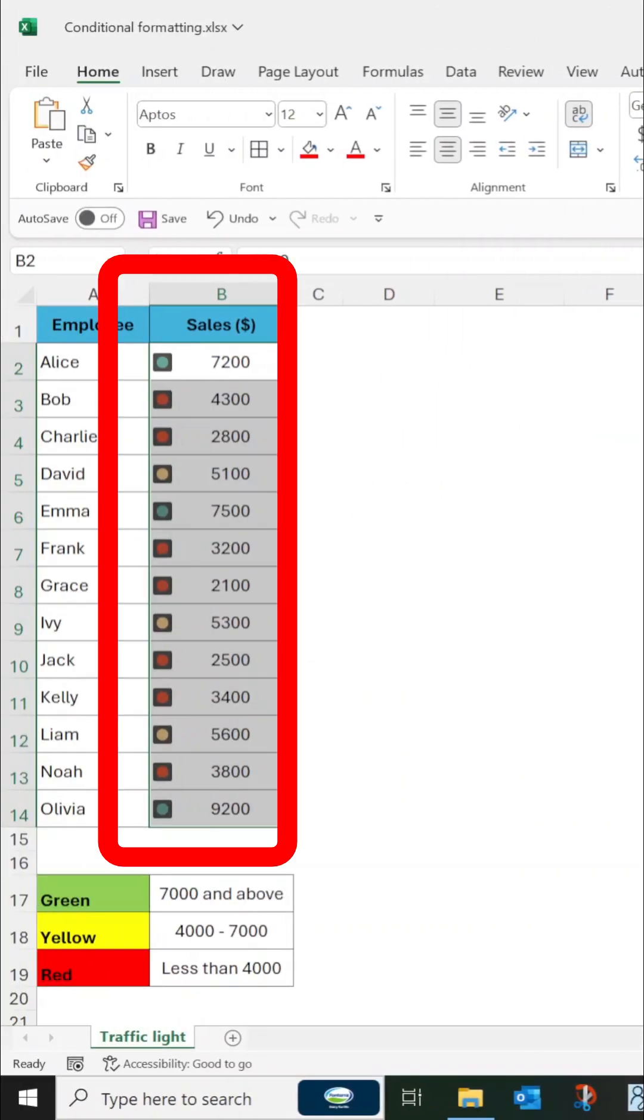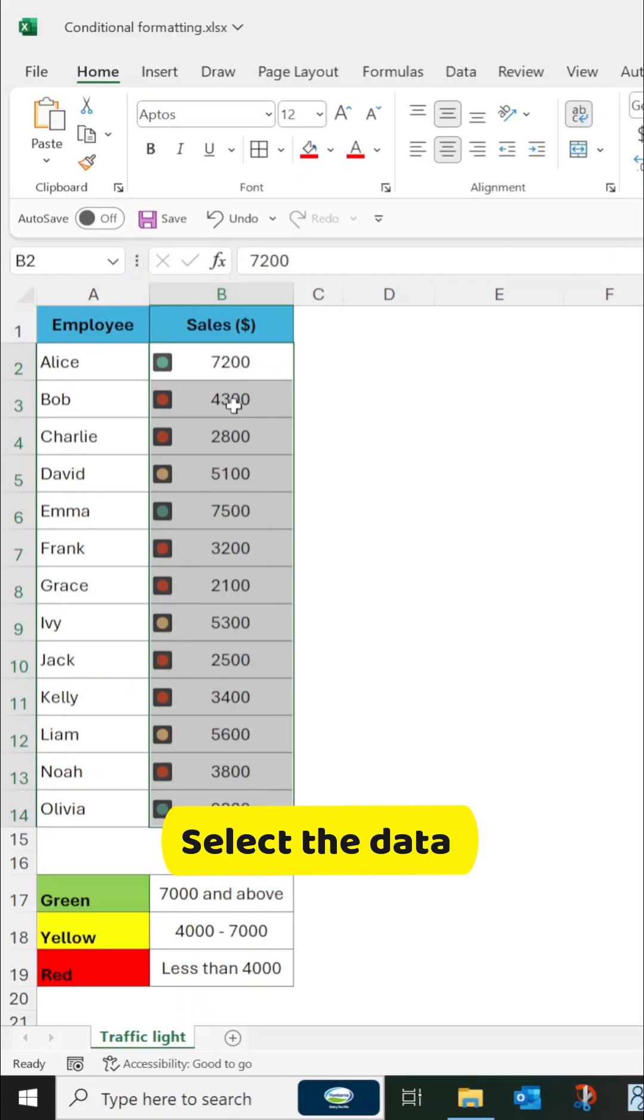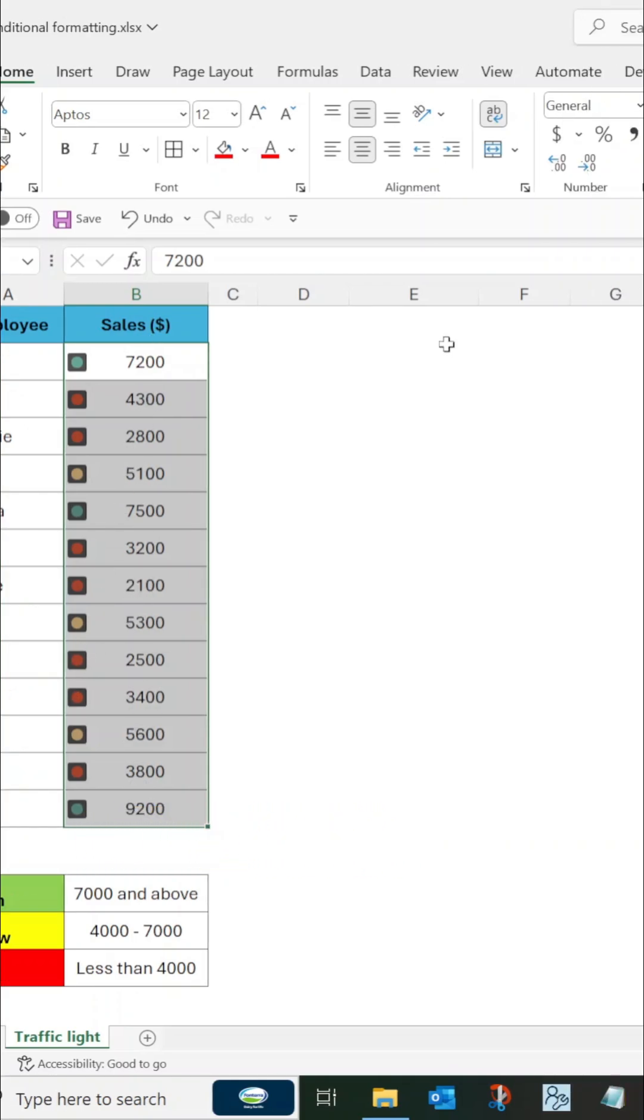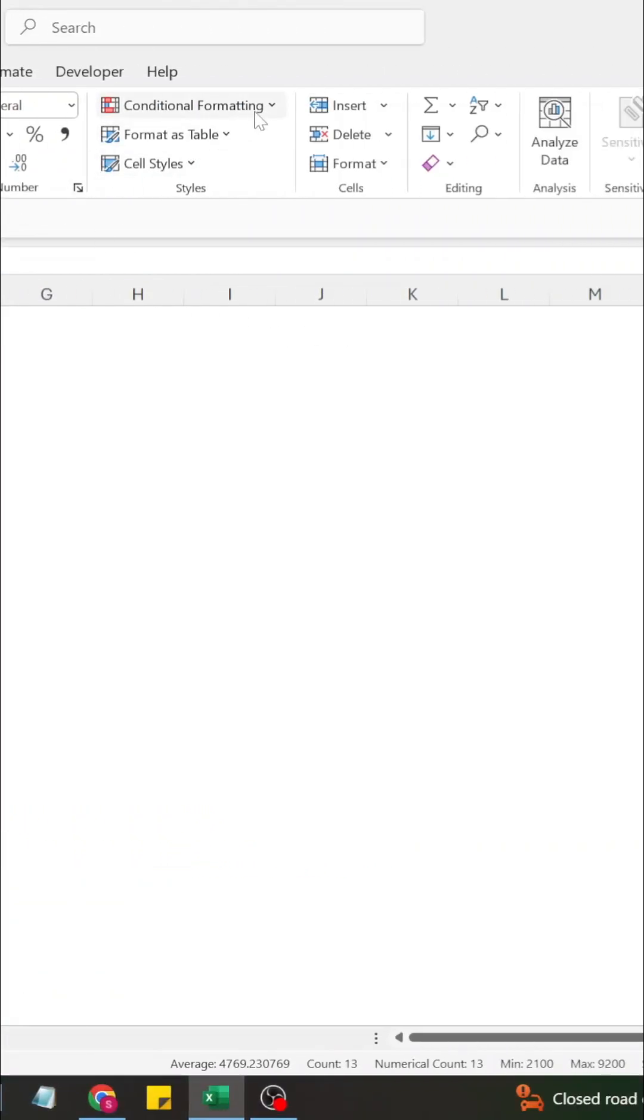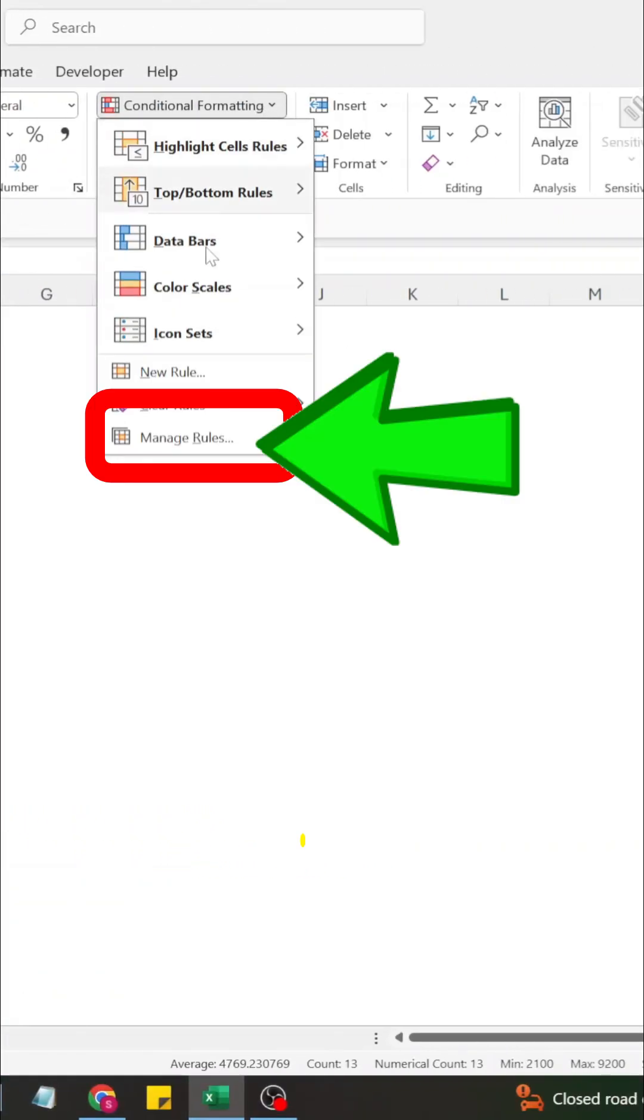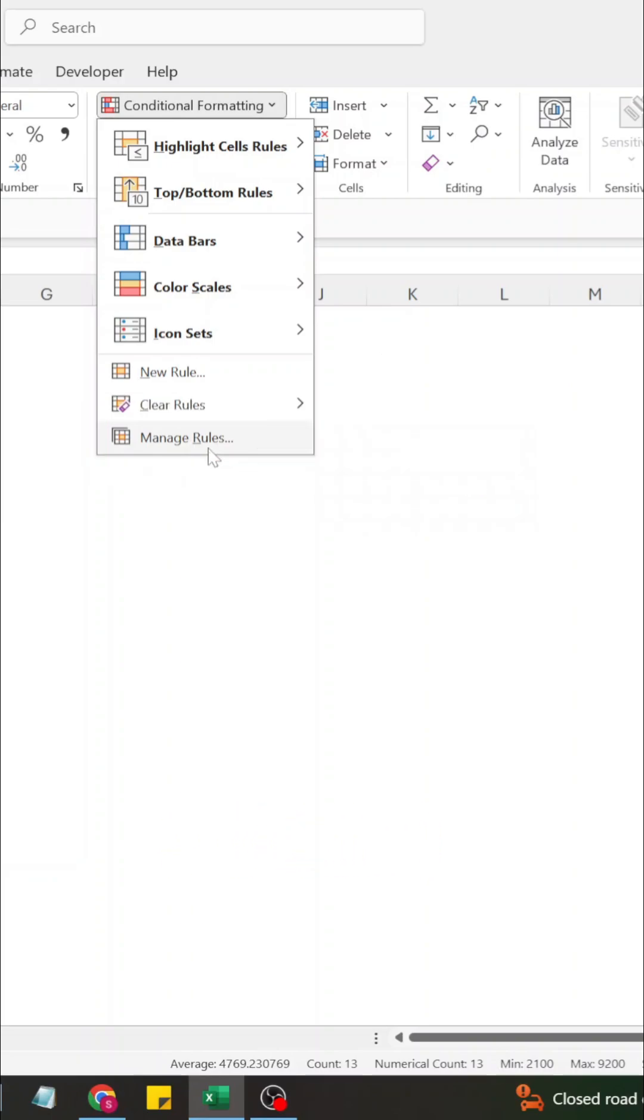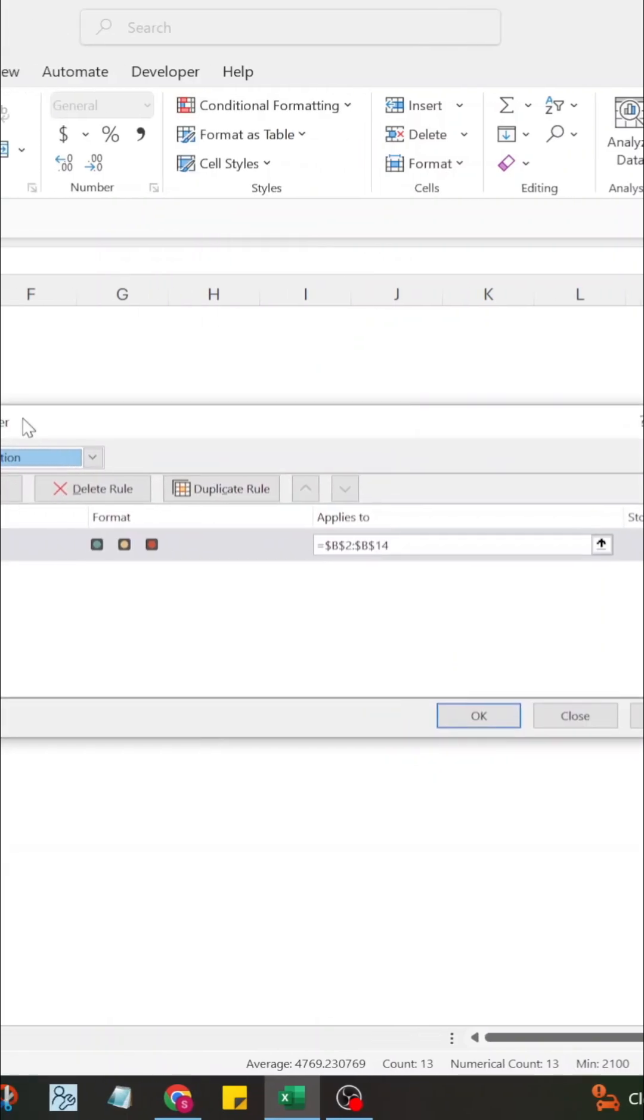The traffic lights are applied on the data set. Now to customize the rule, make sure the data is selected. Now click on Conditional Formatting and select Manage Rules options.